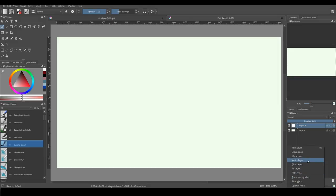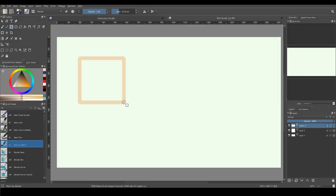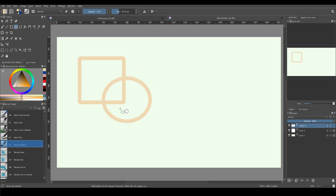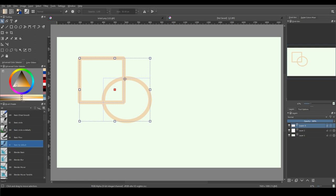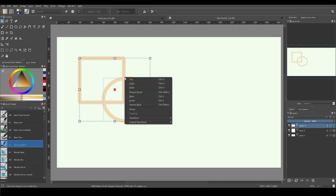Boolean functions are also available now in Krita. For example, I will create two vector objects, and for that you need a vector layer. Now I select those two shapes and right-click on the canvas. And in the logical operations section you can see some boolean functions.